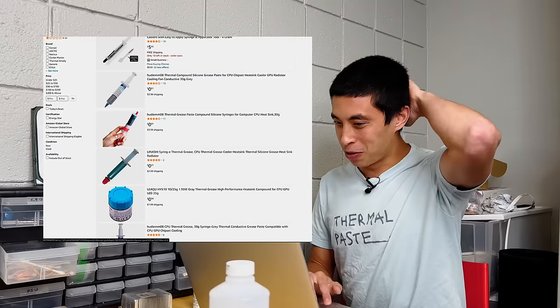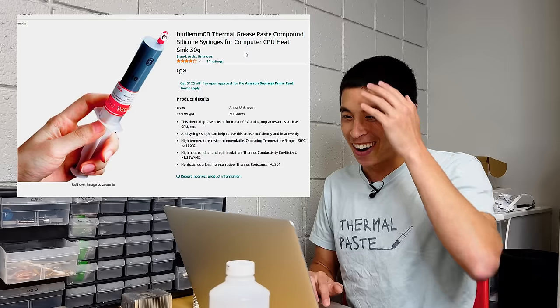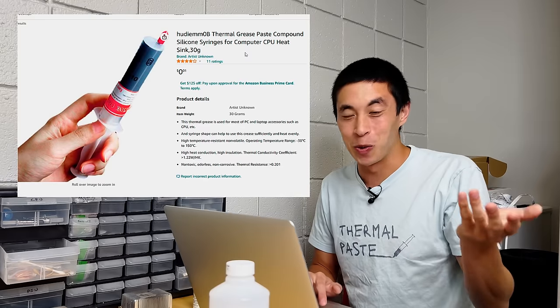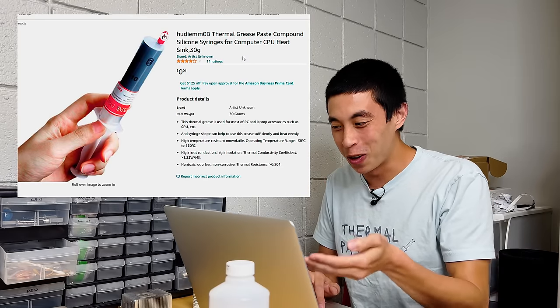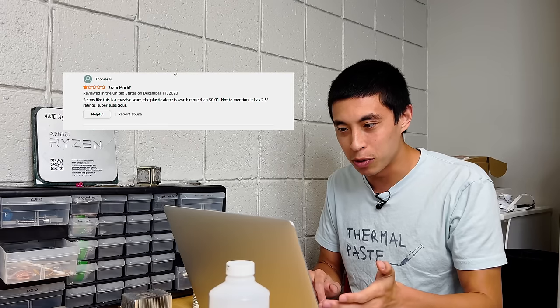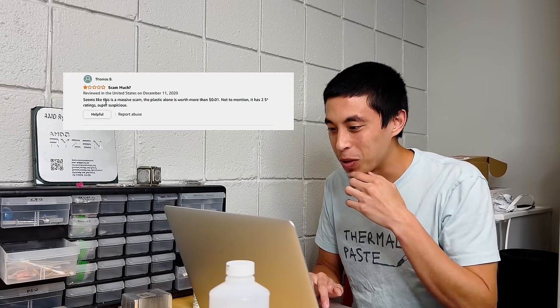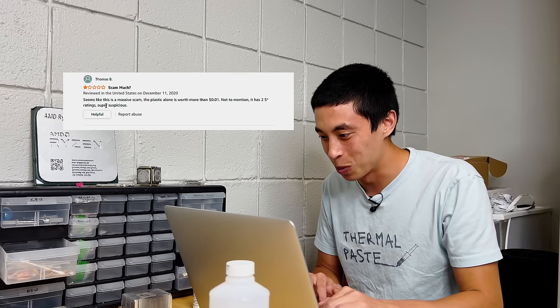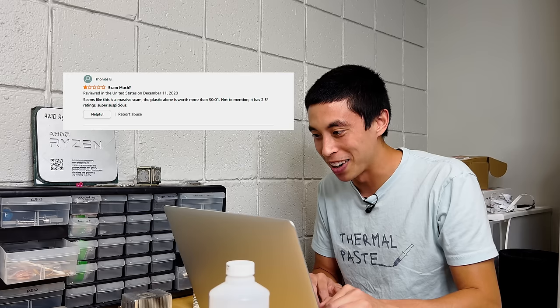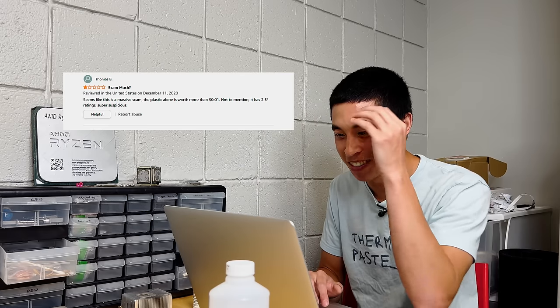Oh, they know I'm a sucker for the giant tube of thermal paste. Alright, like I'm gonna buy this one too. This is another one for a single penny. Oh, this one actually has reviews. This seems like a massive scam. The plastic alone is worth more than one penny. Not to mention it has 2.5 star ratings. Super suspicious, which means we're gonna buy it.